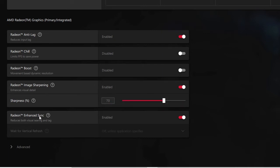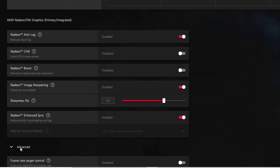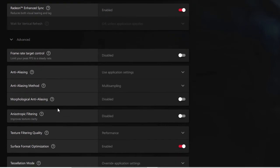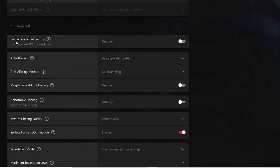Scroll down and you will see Radeon Enhanced Sync — you need to enable this option. Then click on Advanced. Now it shows Frame Rate Target Control — you need to disable this.